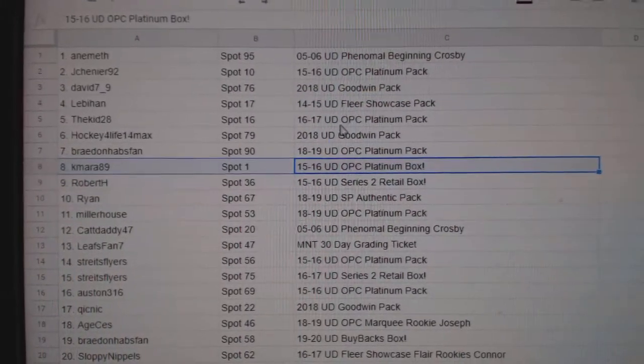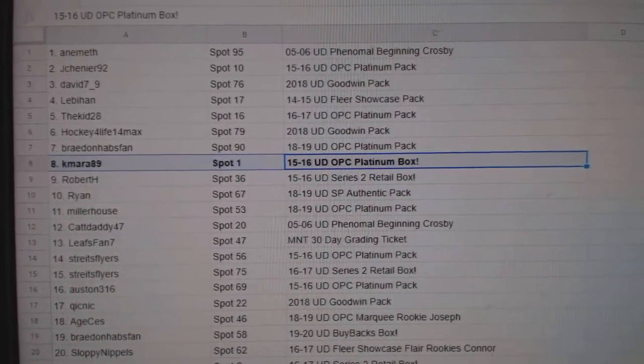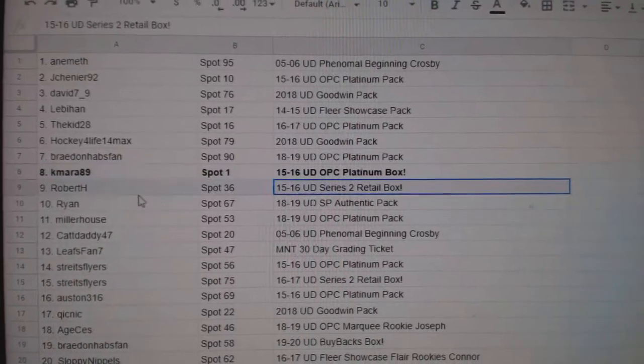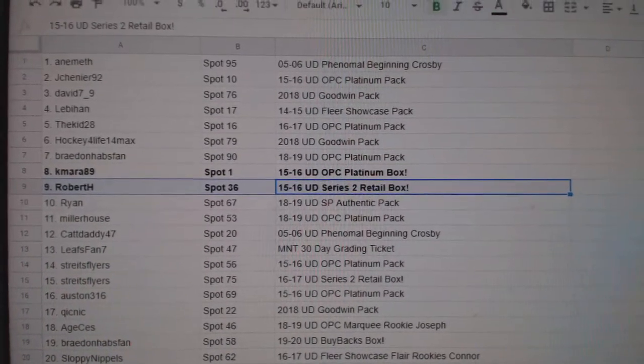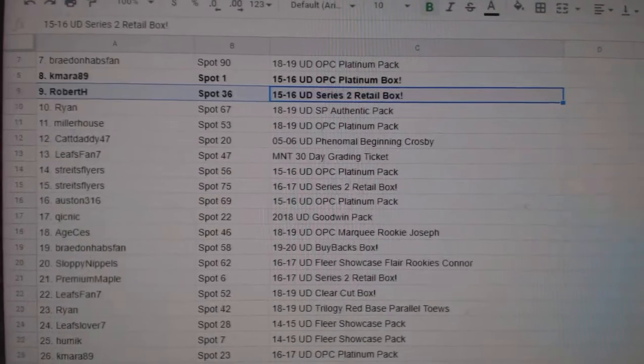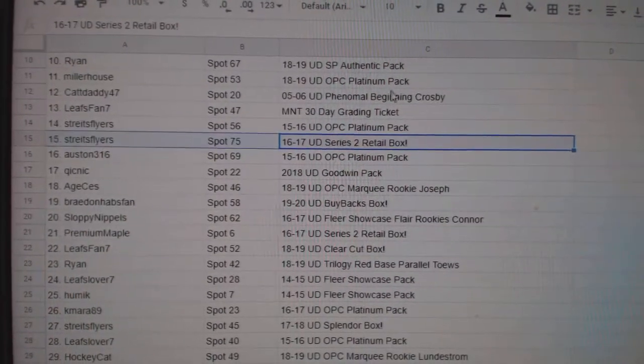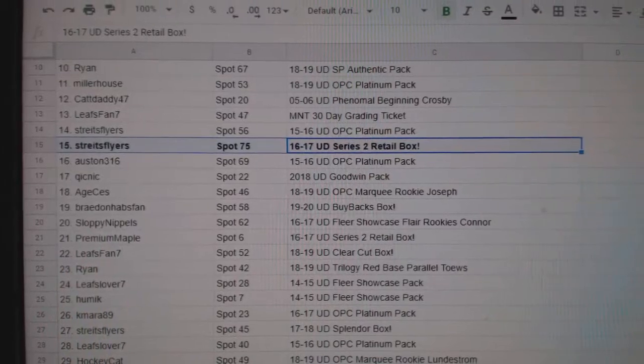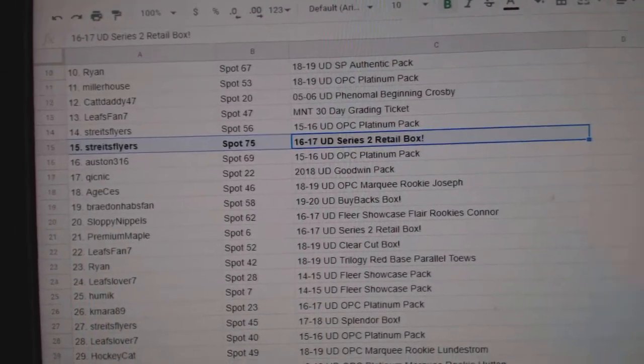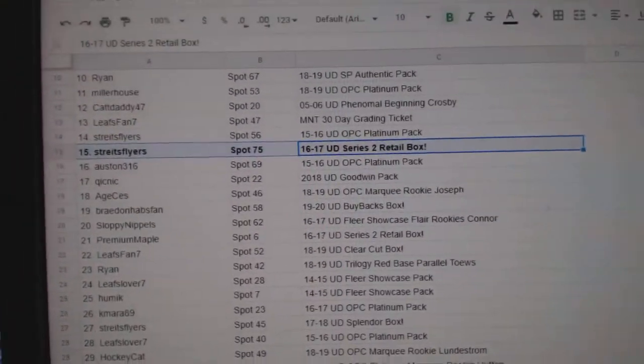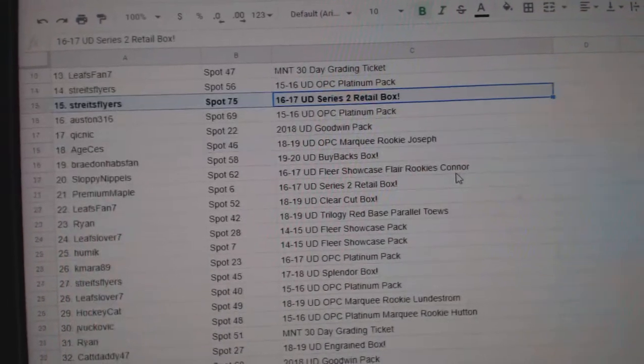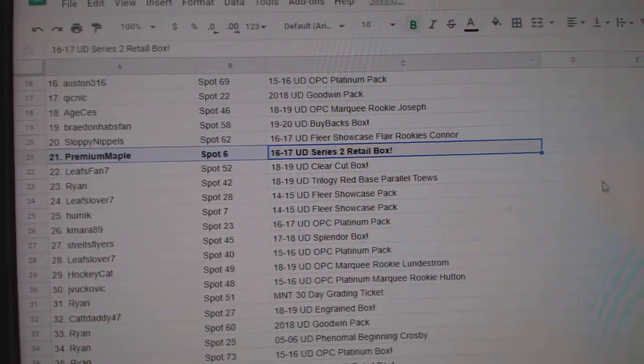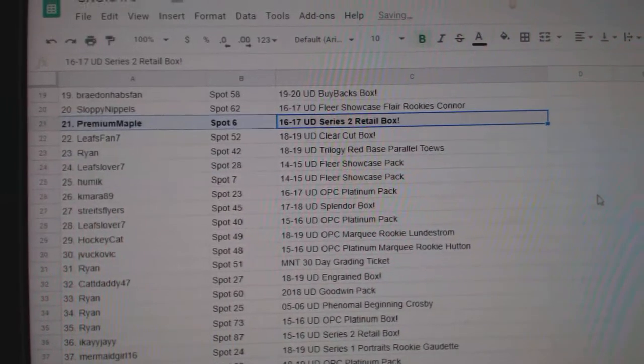So, Kamara 89 wins a box of 1516 Platinum and a 1516 Series 2 Retail is won by Robert H. 1617 Series 2 Retail goes to Stripes Flyers.